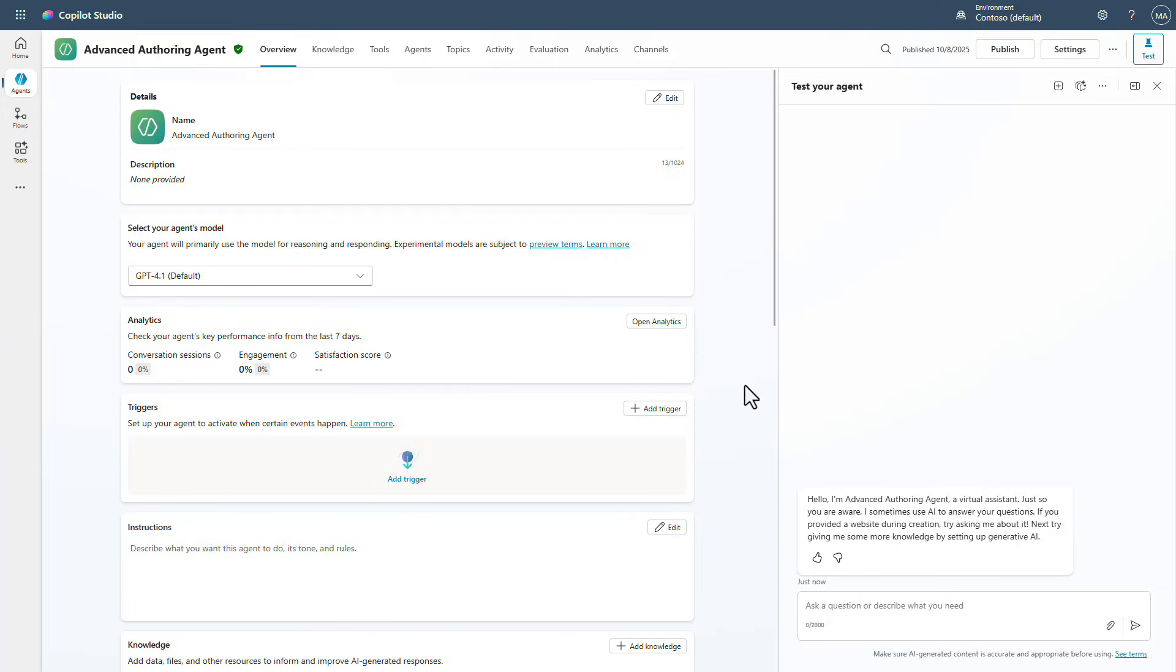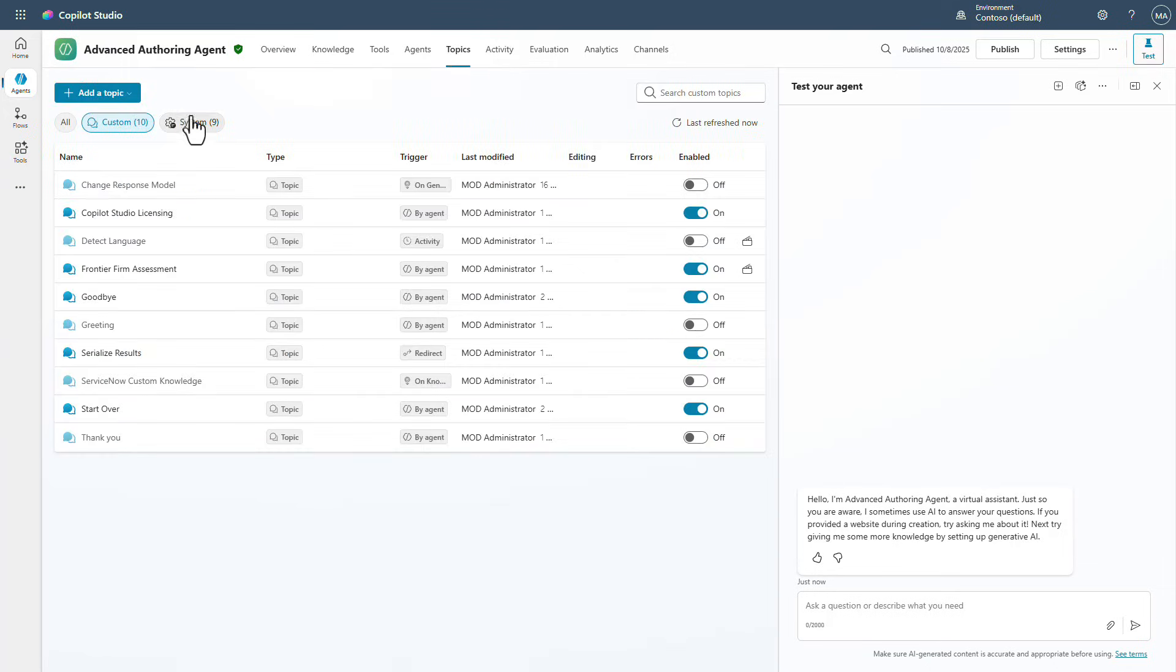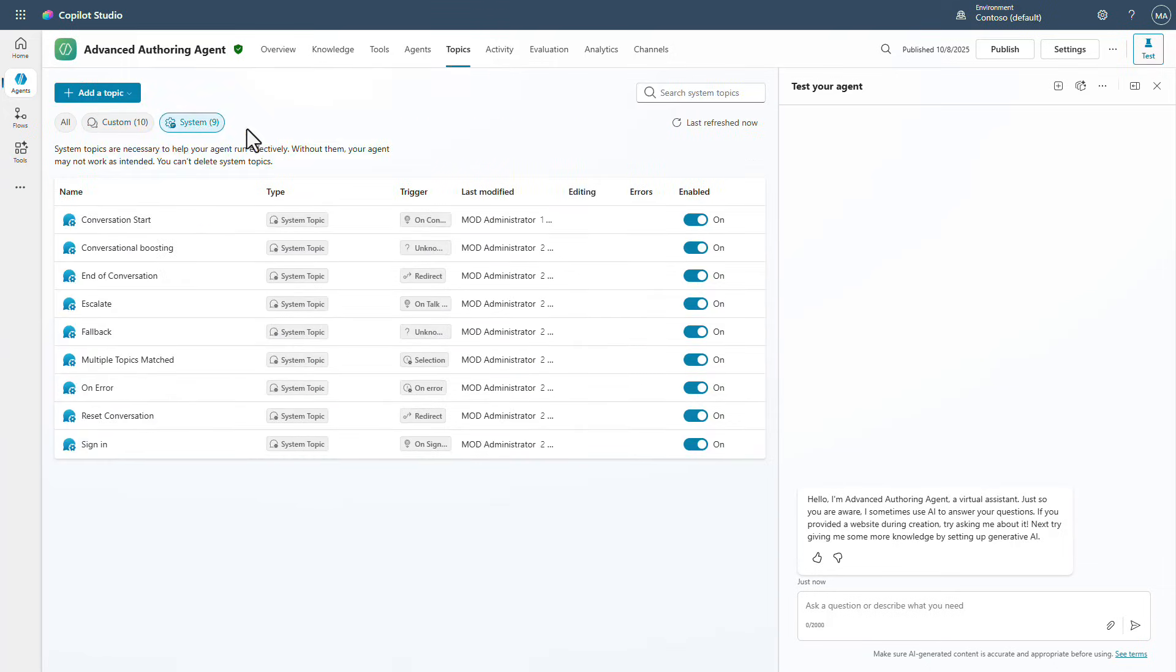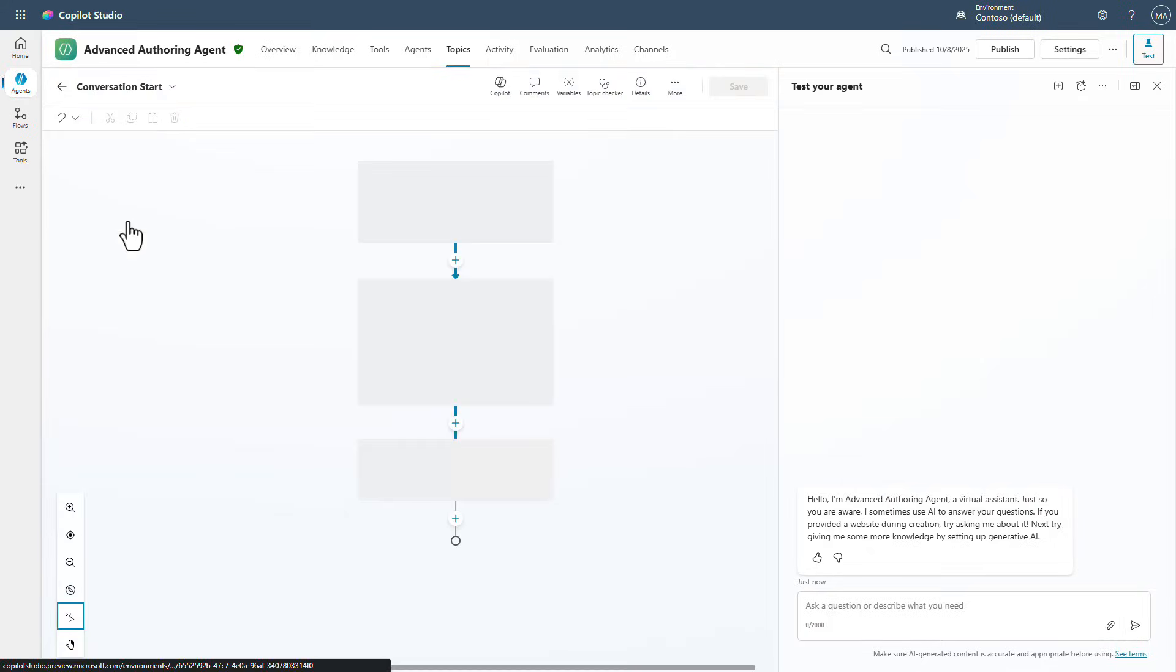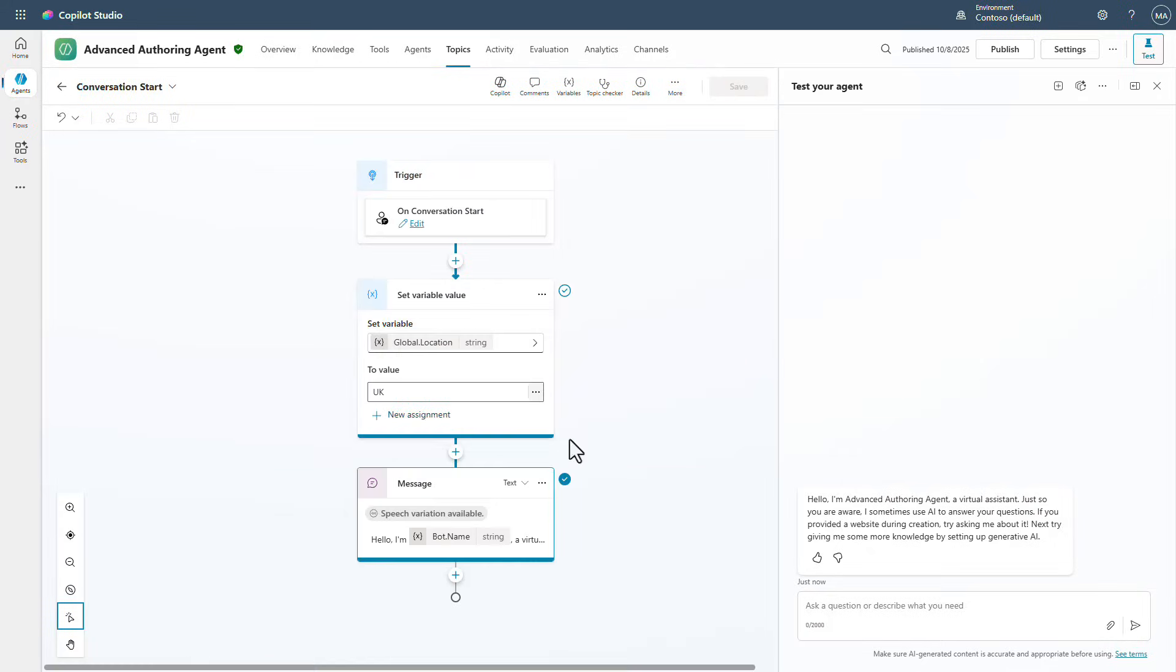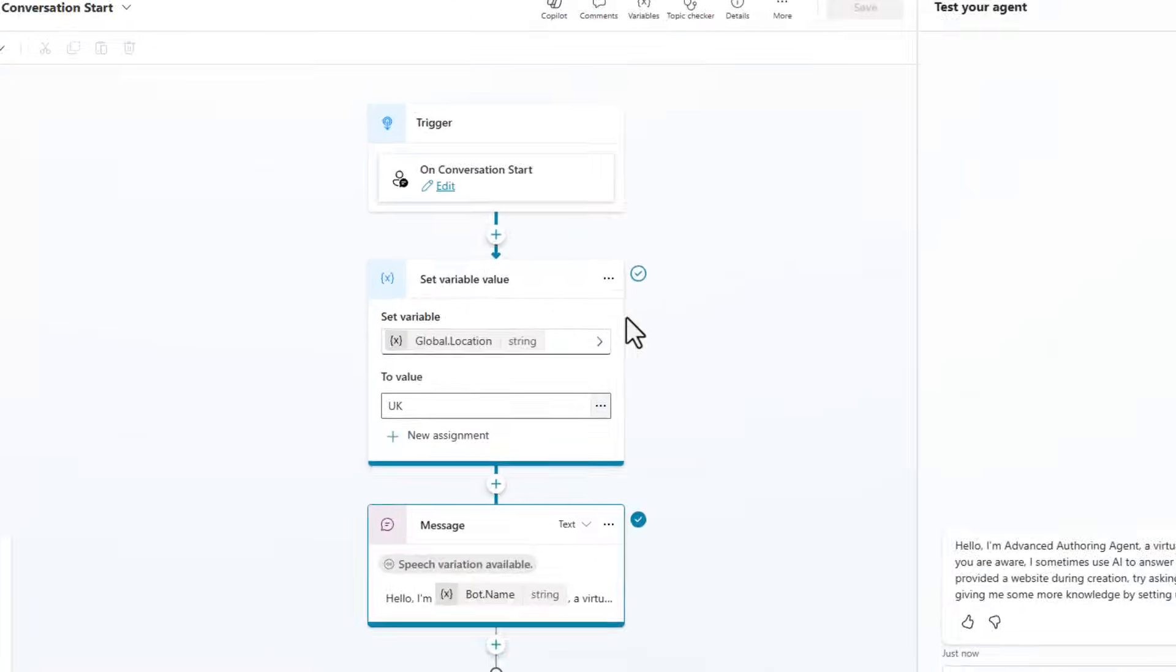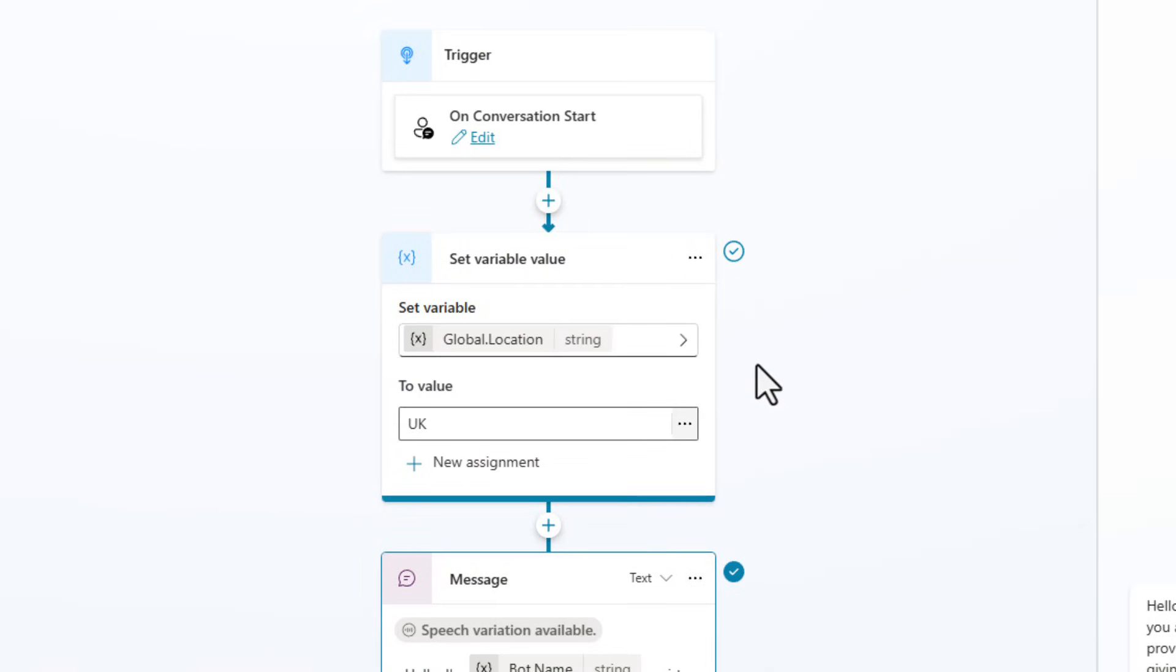So an easy way to do that is that I can go into the topics and I can go to system topics to the conversation start topic. And as you can see right here, I'm setting a variable of global.location to UK here.